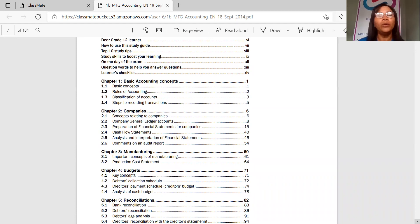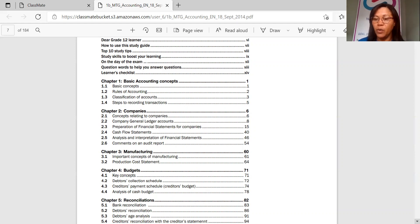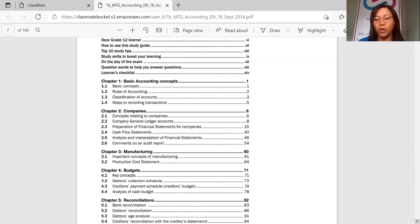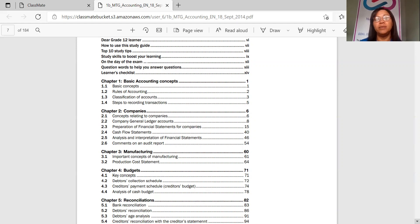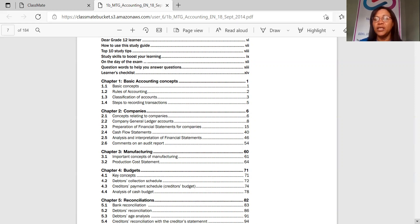Now, what will you learn in chapter one? You're going to learn basic accounting concepts. Now, these concepts are very important that you focus on this right now so that by the time you get your textbook, you already have the basics under your fingertips, and you know your work. So basic concepts, the rules of accounting, classification of accounts, steps to recording transactions. These are the basics and it will give you an overview, especially if you've been out of the system for some time.